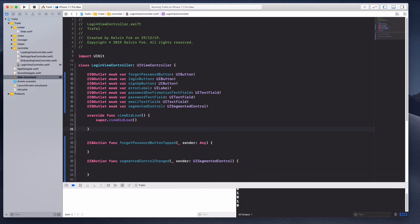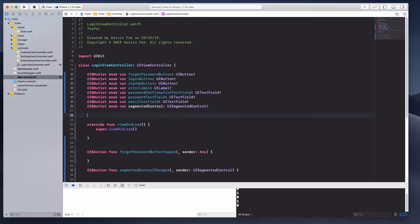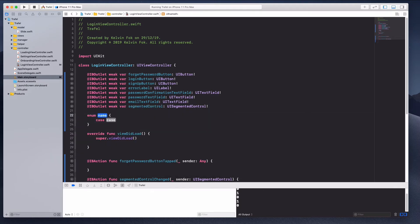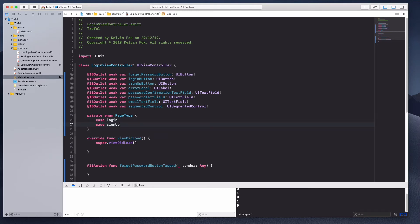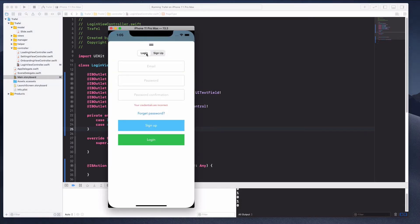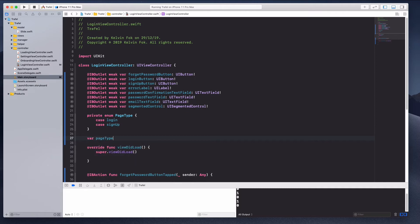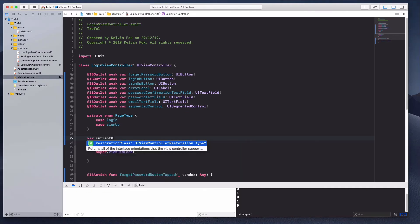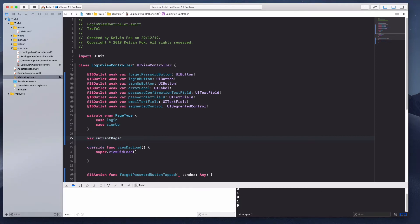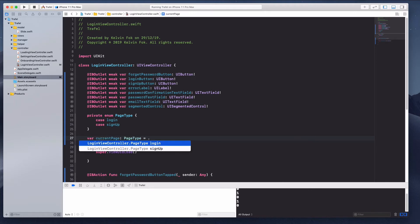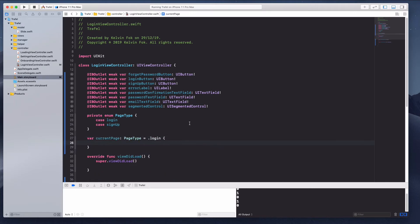The next thing we want to do is create a page type enum at the top. I'm going to create a private enum called PageType with two cases: 'loginIn' and 'signUp', corresponding to the two tabs in our segmented control. Then I'll declare a private variable called 'currentPageType' of type PageType, defaulting to 'loginIn'.